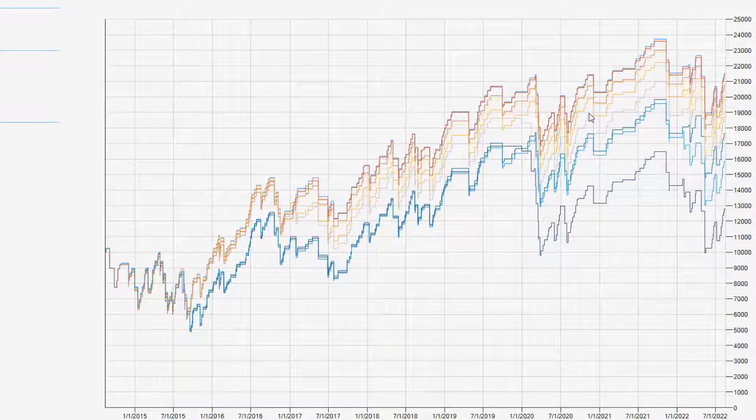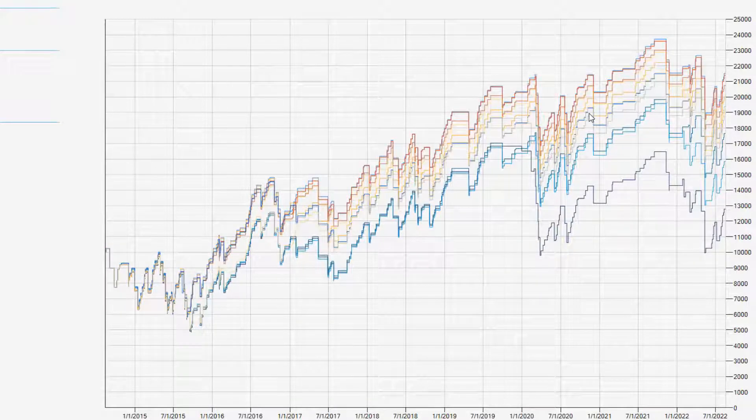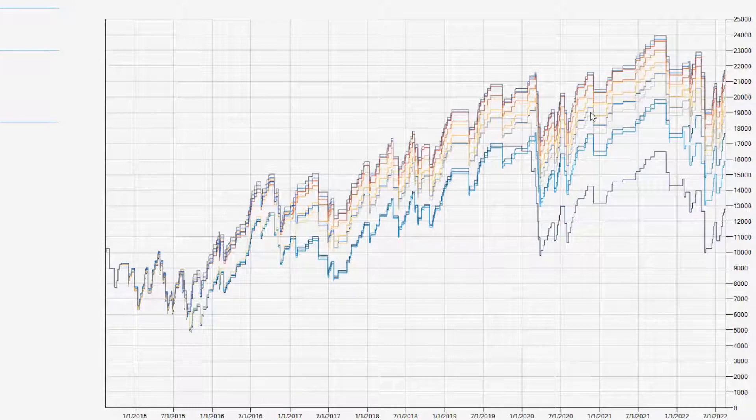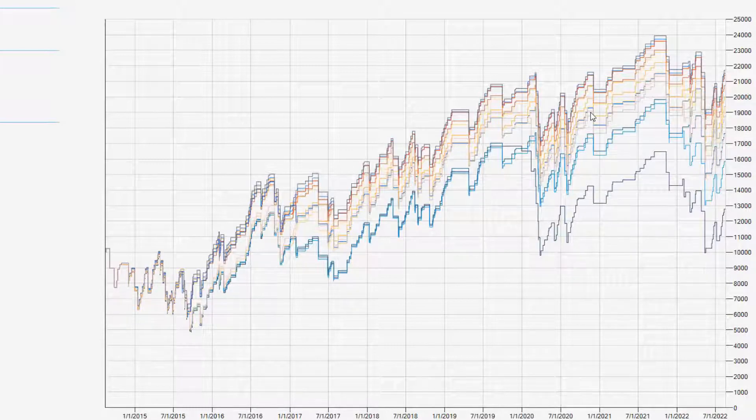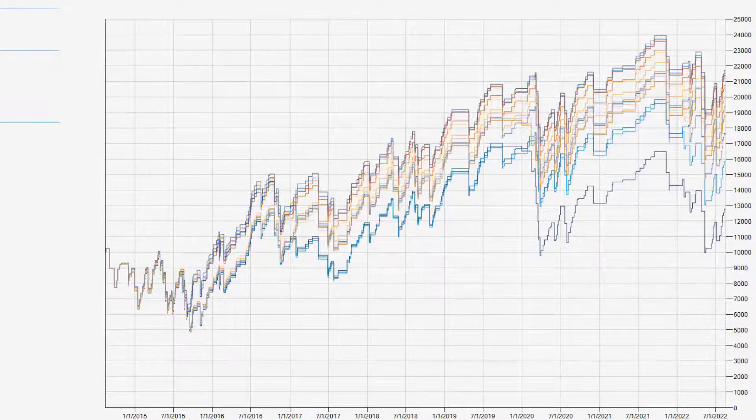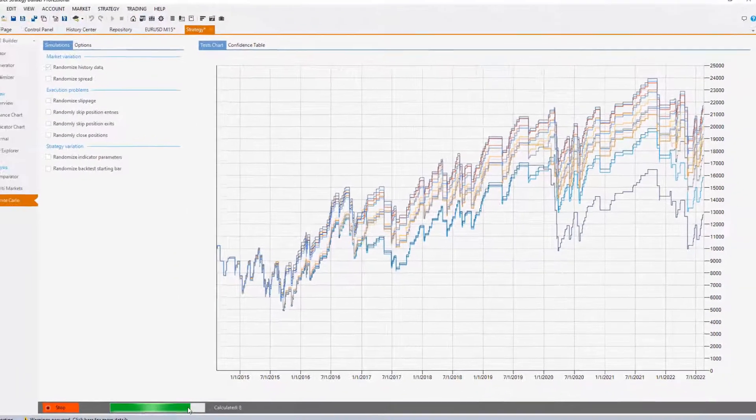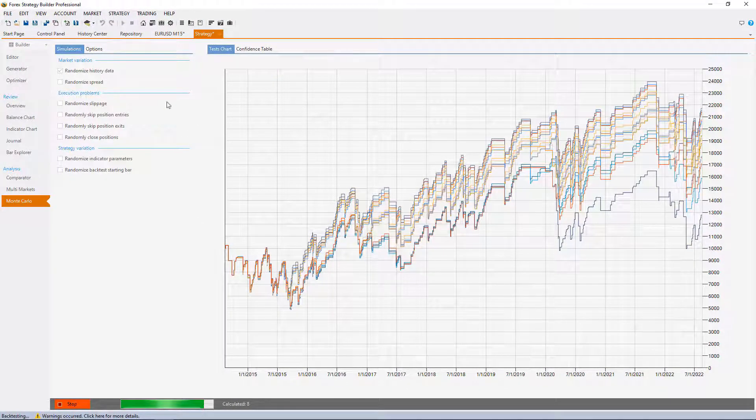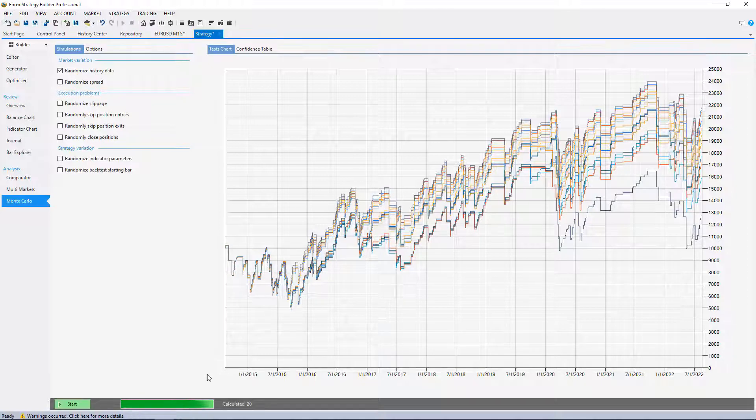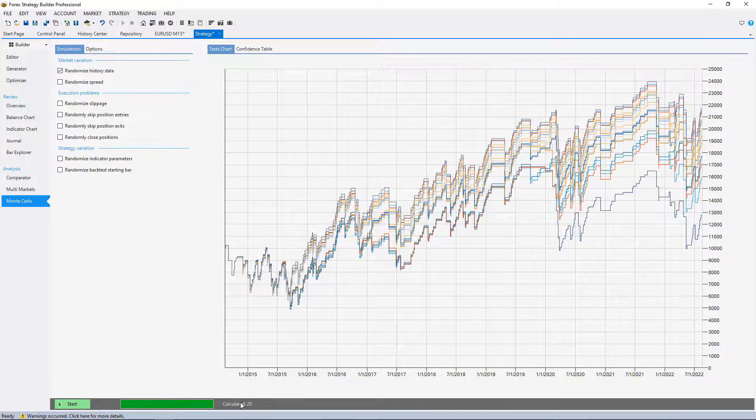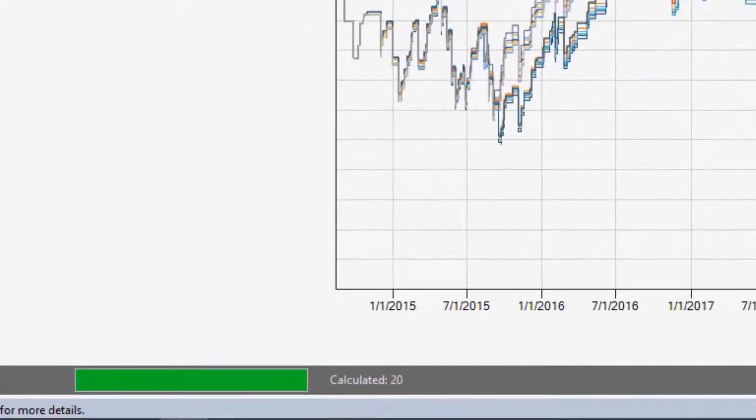It will perform a certain number of tests before ending the progress, and you can change all of these from the options. But let me wait just a little bit more. By default we have 20 tests.